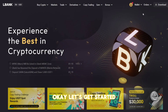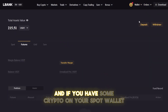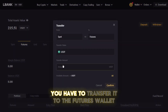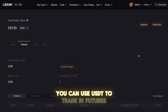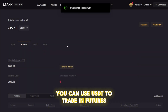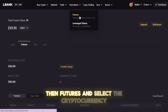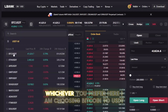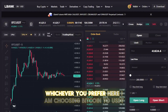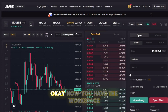Okay, let's get started. Open your account and if you have some crypto on your spot wallet, you have to transfer it to the futures wallet. You can use USDT to trade futures. Just go to the derivatives tab, then futures, and select a cryptocurrency such as Bitcoin or Litecoin, whichever you prefer. Here I am choosing Bitcoin to USDT. Now you have the workspace.